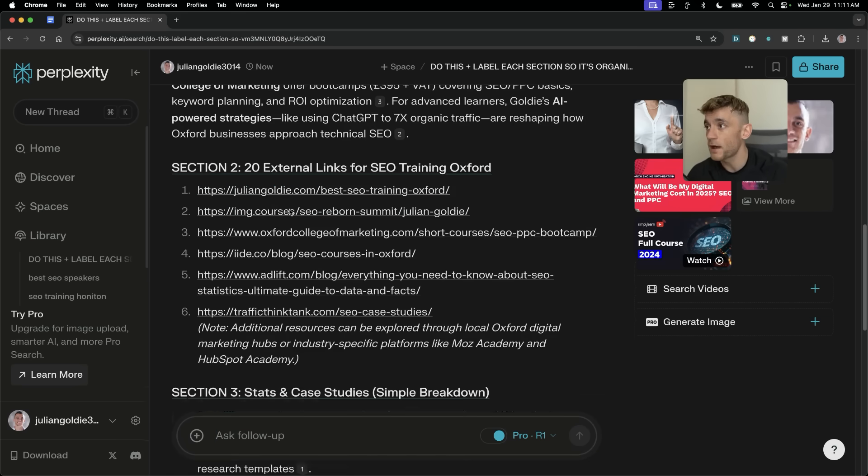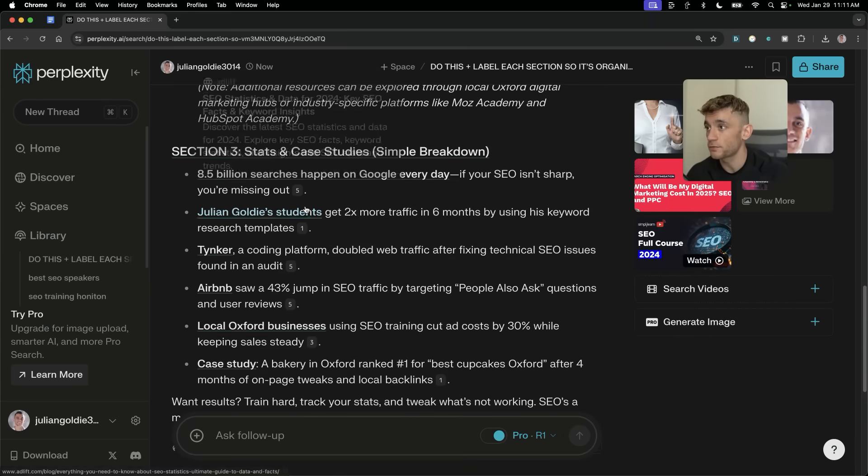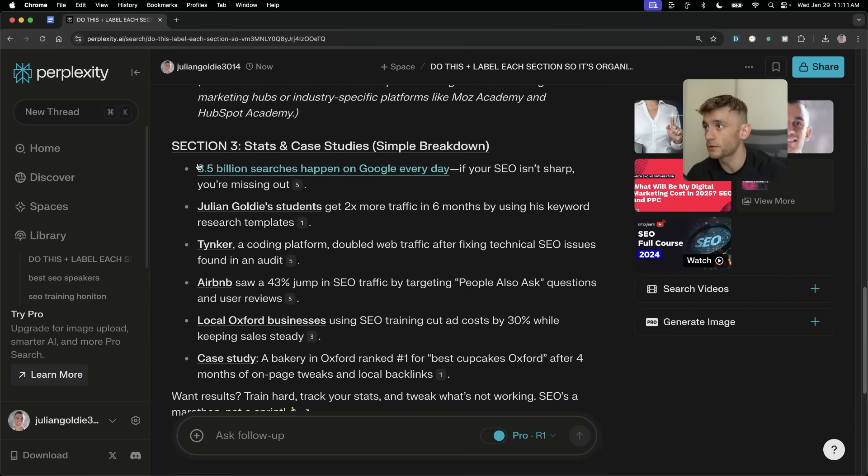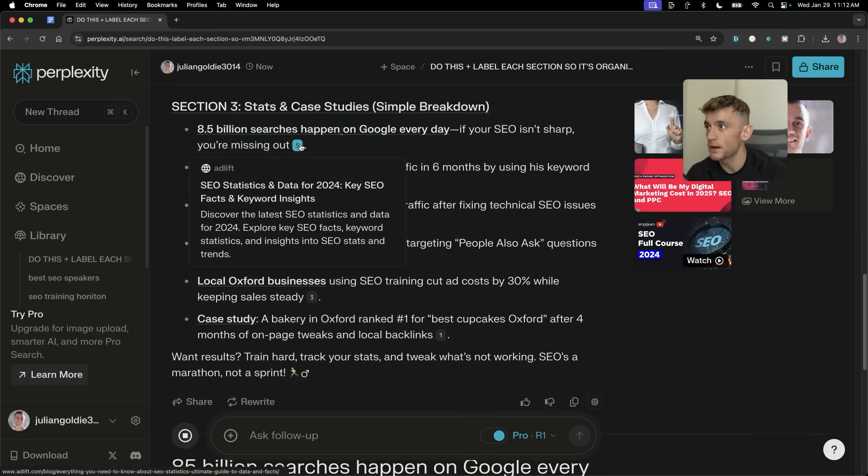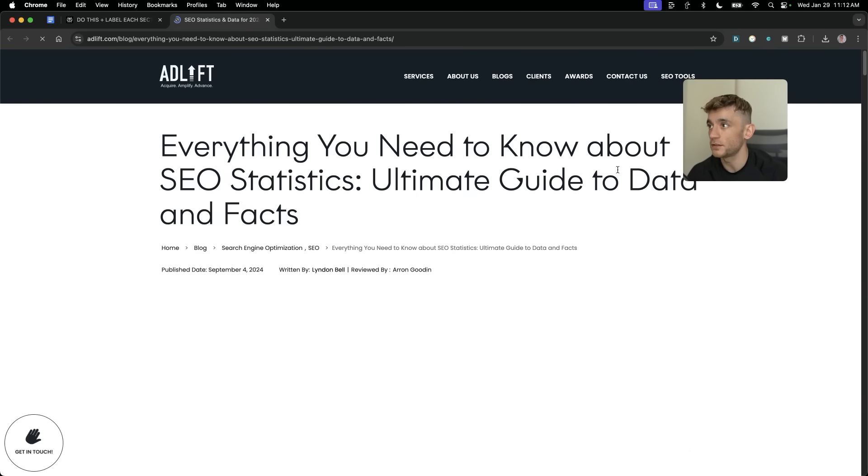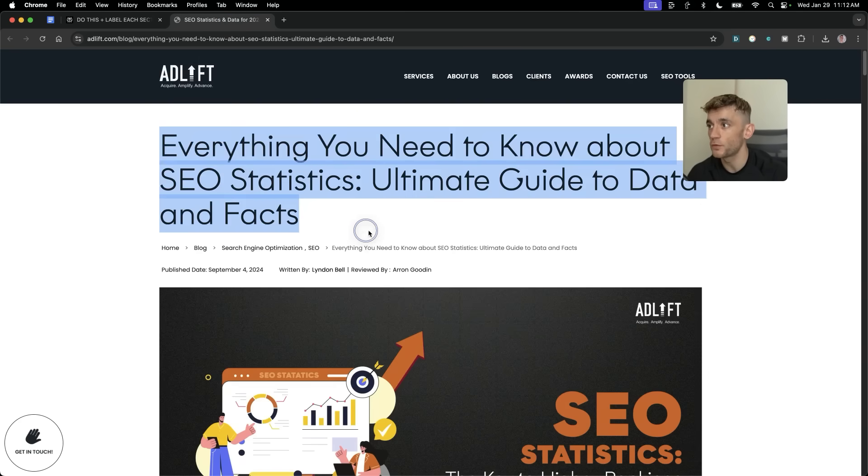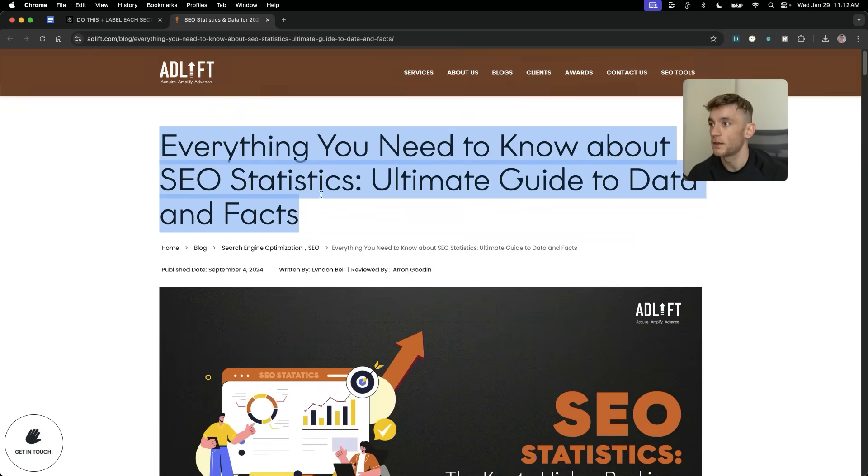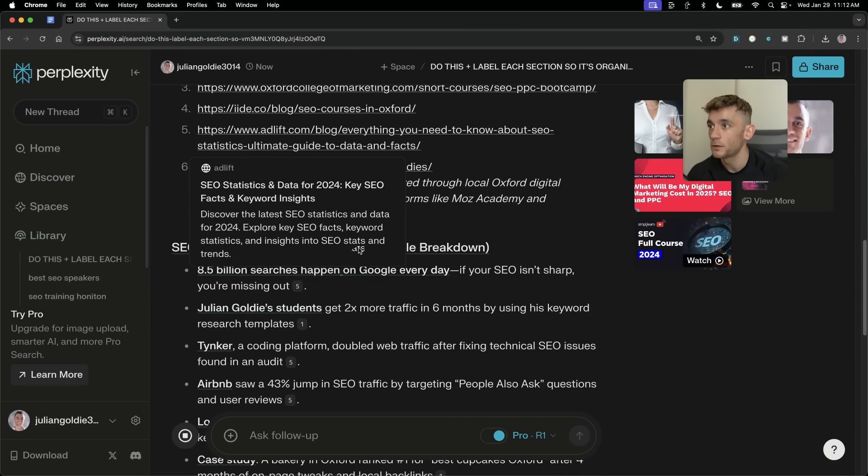So it's actually finding real links from real resources related to the topic. On top of that, it's also found some relevant research right here. So, for example, section three, stats and case studies, 8.5 billion searches happen on Google every single day. And you have the source right there. So if we click on that, it actually takes us to a reference with all the information about the topic we wanted to find. As you can see, super powerful, right?